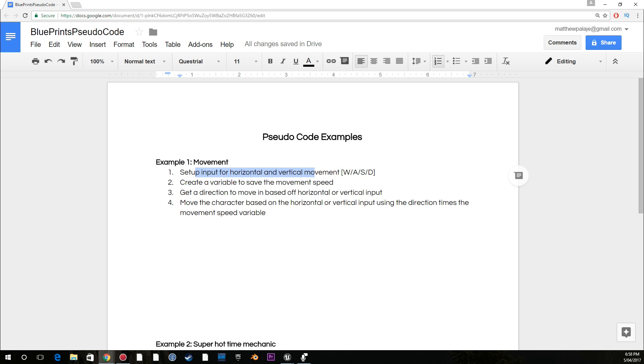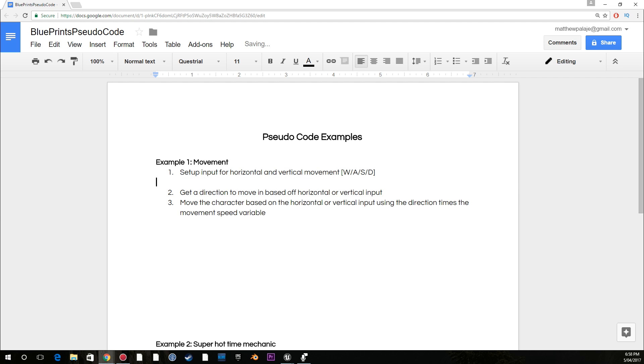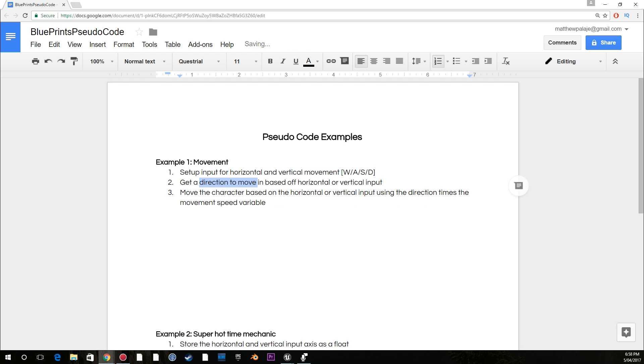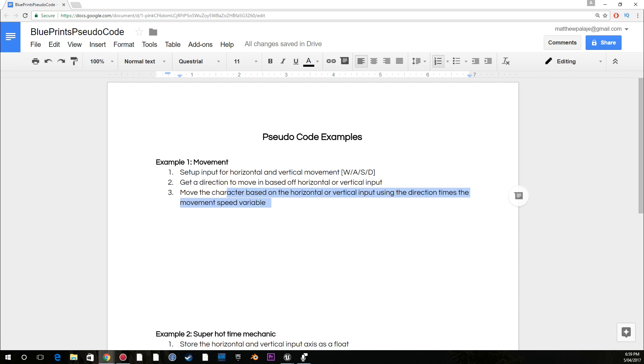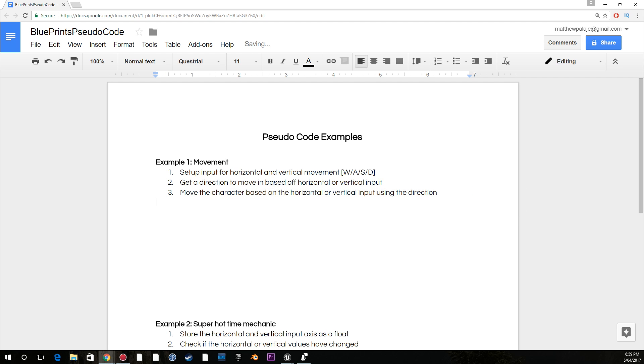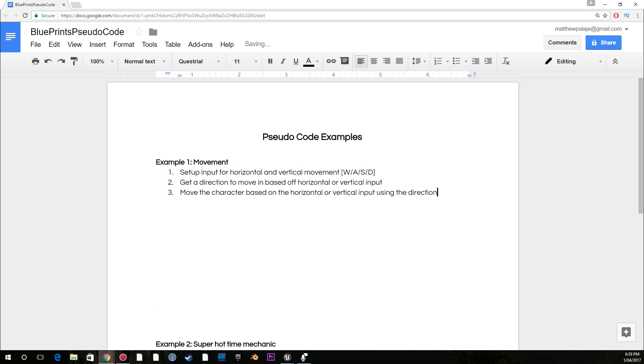For example, I have set up input for horizontal and vertical input, which is W, A, S, and D. You might write, check the keys W, A, S, or D. You might even have something simpler, like check W, and then after that, move character 5 pixels up. Whatever you have. In my case, I have set up the input, get a direction to move in based off horizontal or vertical input, and then move the character based on the horizontal or vertical input using the direction. Really simple, but for me, this is the easiest way that I can write down movement, because I've done movement so many times, unfortunately.